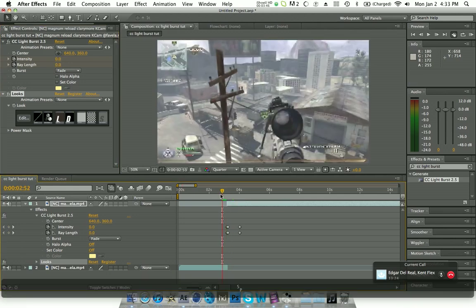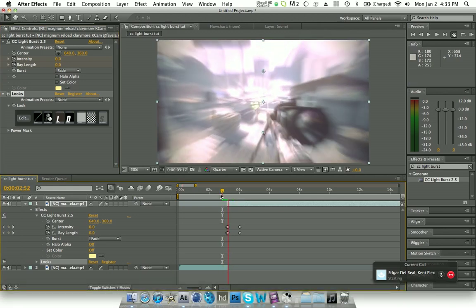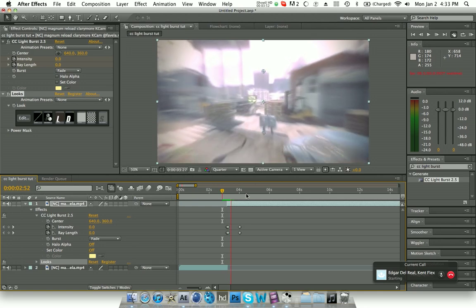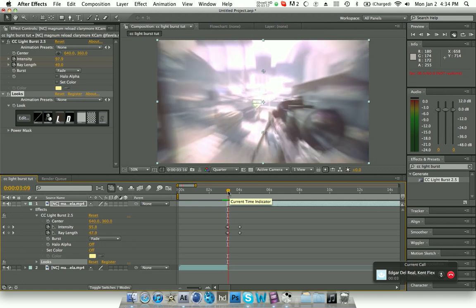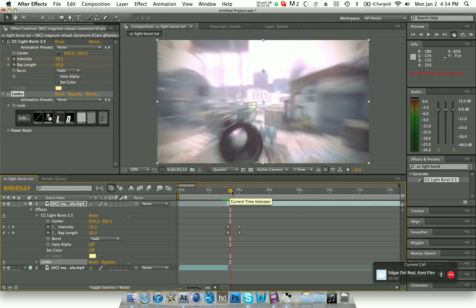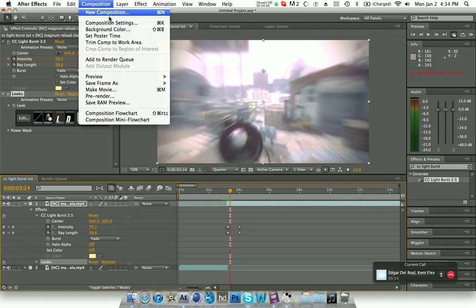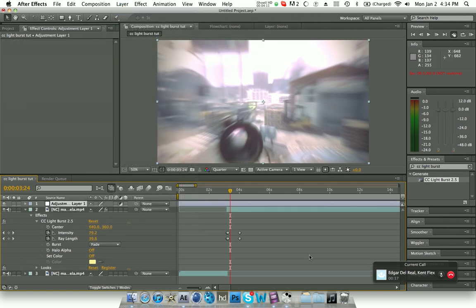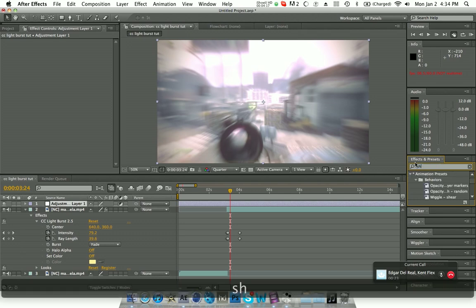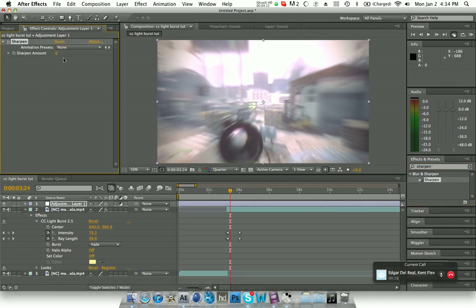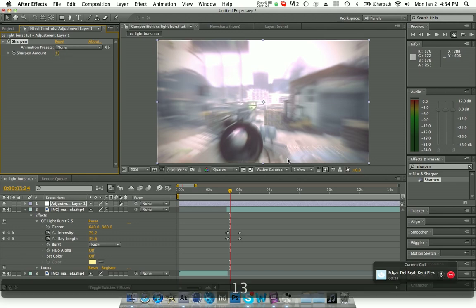Also, sync it to the song, put a little twister right after the burst, maybe scale it a few times, add a small bump, and you're in pretty good shape. To finish it off, make a new adjustment layer, go to the sidebar, click 'Sharpen', drag it onto the adjustment layer, and set the sharpen amount to 13. And there you go — that's how you do CC Light Burst.